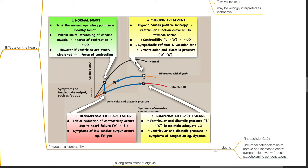However, if the ventricles are overly stretched, there is reduced force of contraction. In decompensated heart failure, initial reduction of contractility occurs and the point moves from A to B, and symptoms of low cardiac output such as fatigue occur. In compensated heart failure, there is increased ventricular end-diastolic pressure, due for example to increased sympathetic reflexes, and the curve moves from point B to point C to maintain adequate cardiac output. Increased ventricular end-diastolic pressure results in symptoms of congestion such as dyspnea.